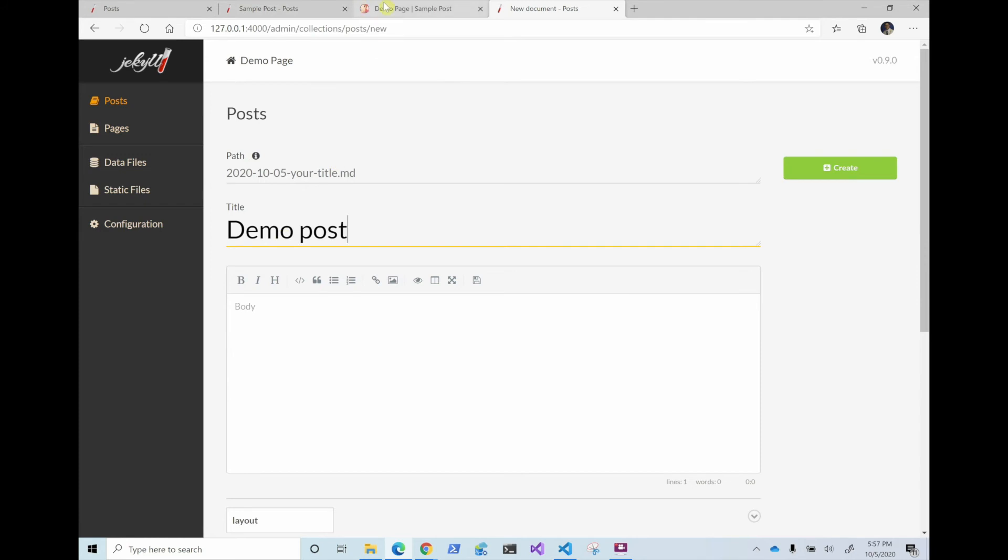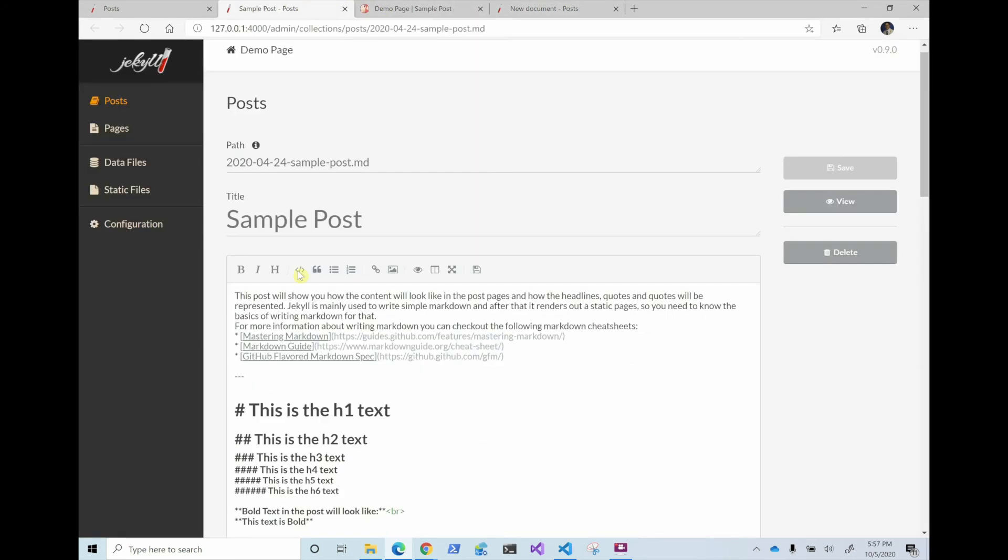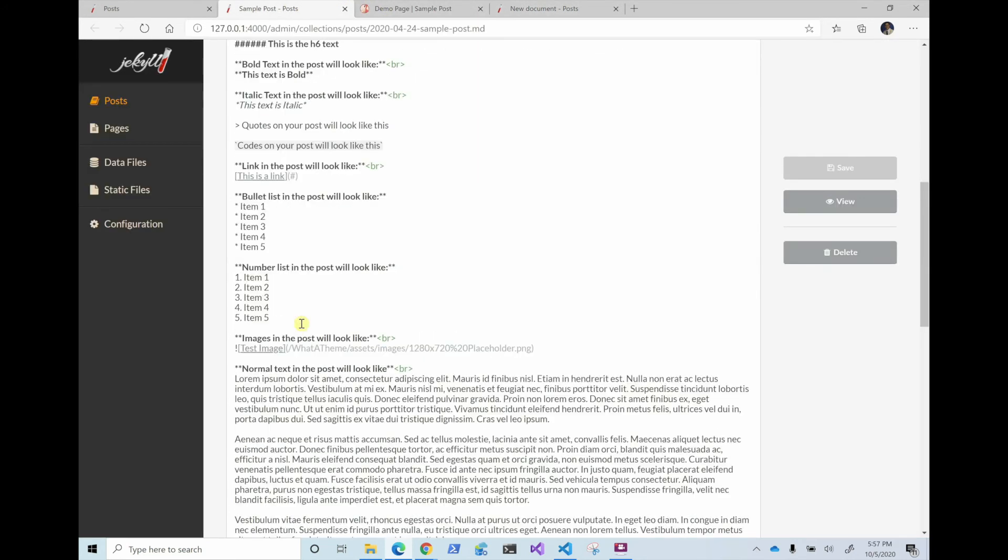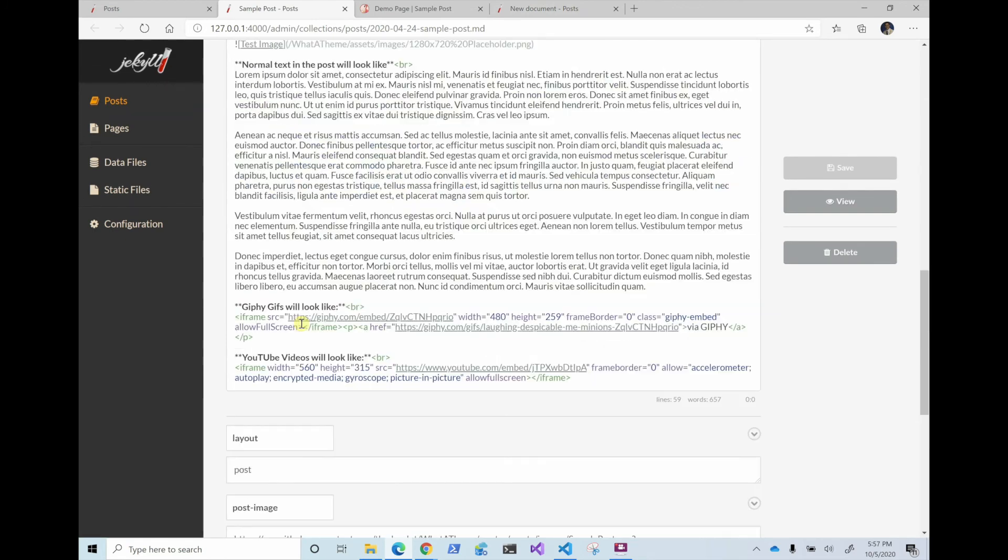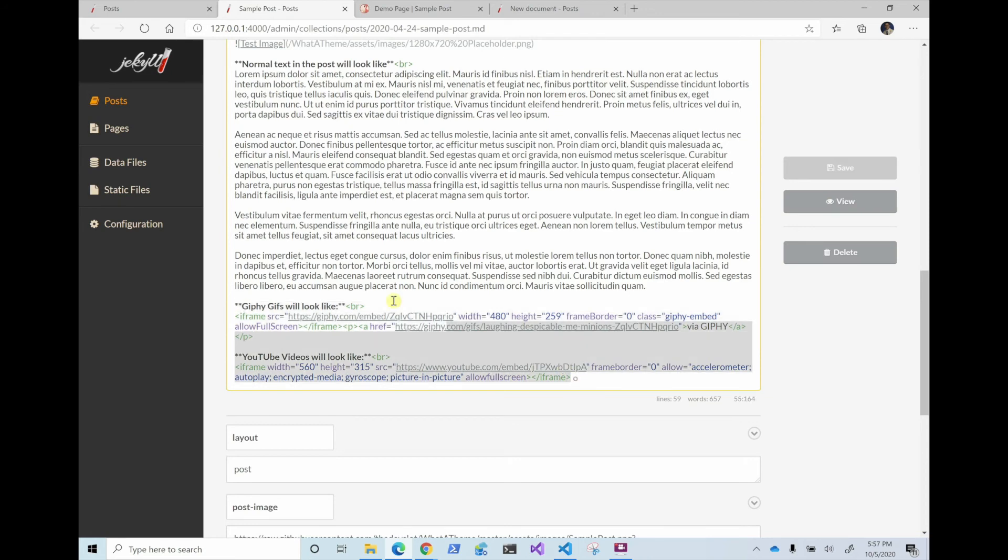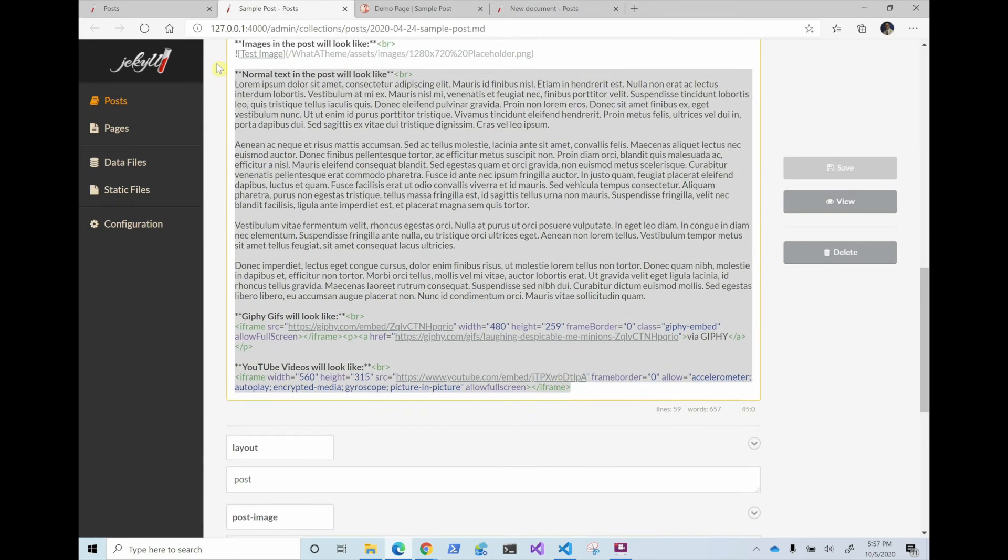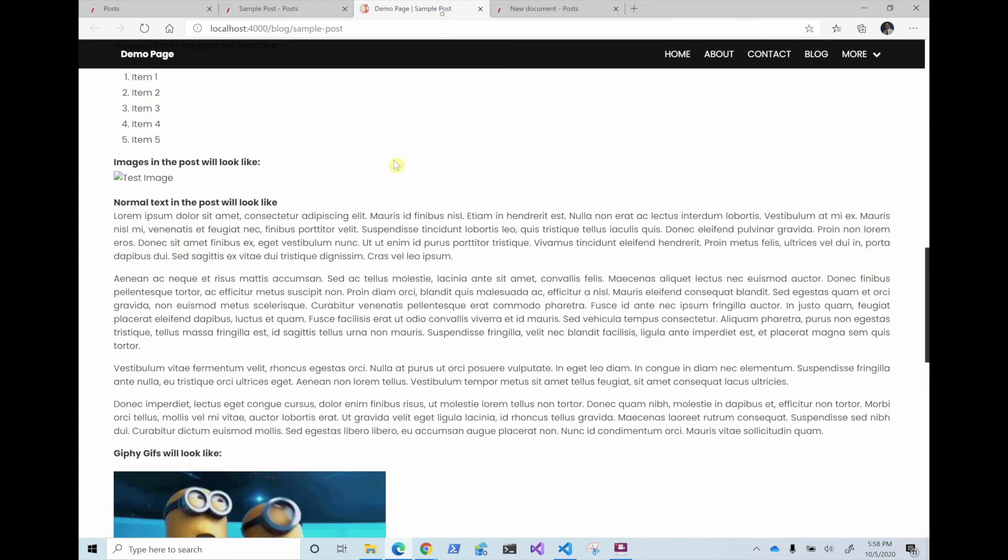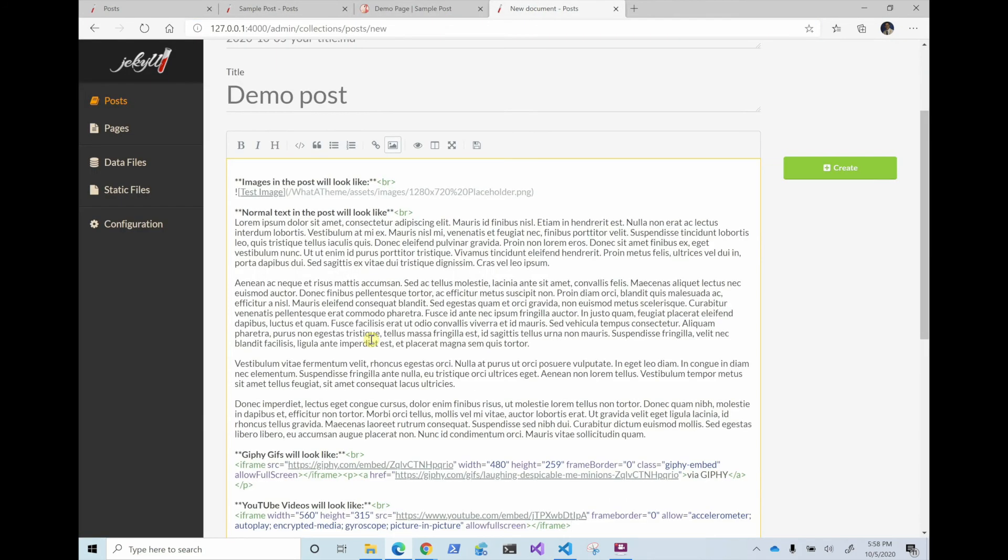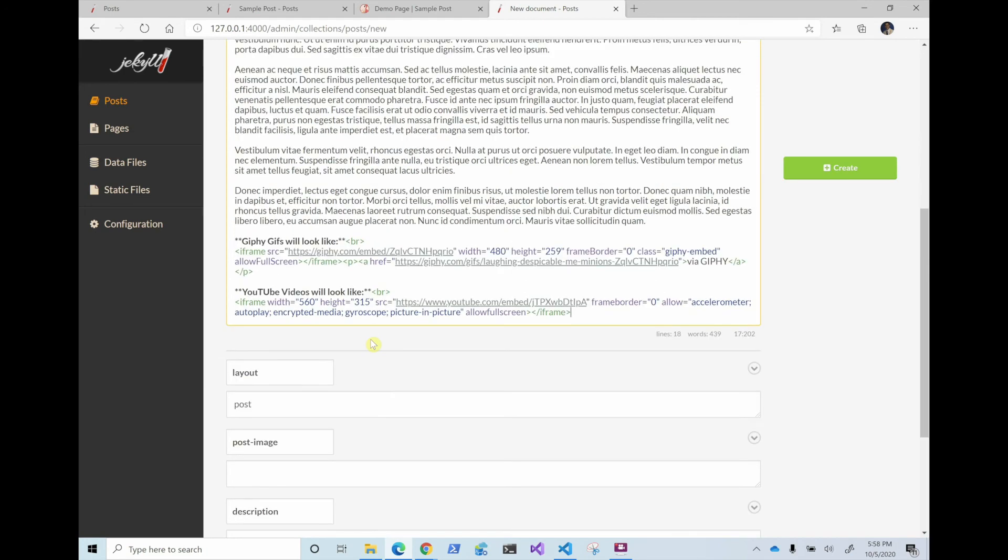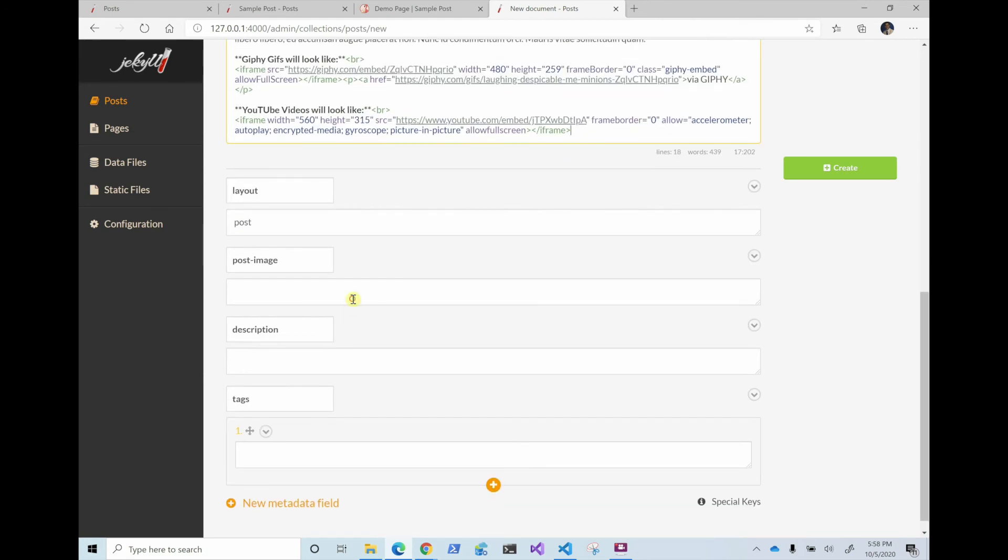So I'm just going to go post new post and let's call it demo post. And then here, we're just going to copy some of the stuff that they have. So let's just go to the bottom and copy kind of their GIF and YouTube and some texts. And let's just copy from here down just so we have some content.